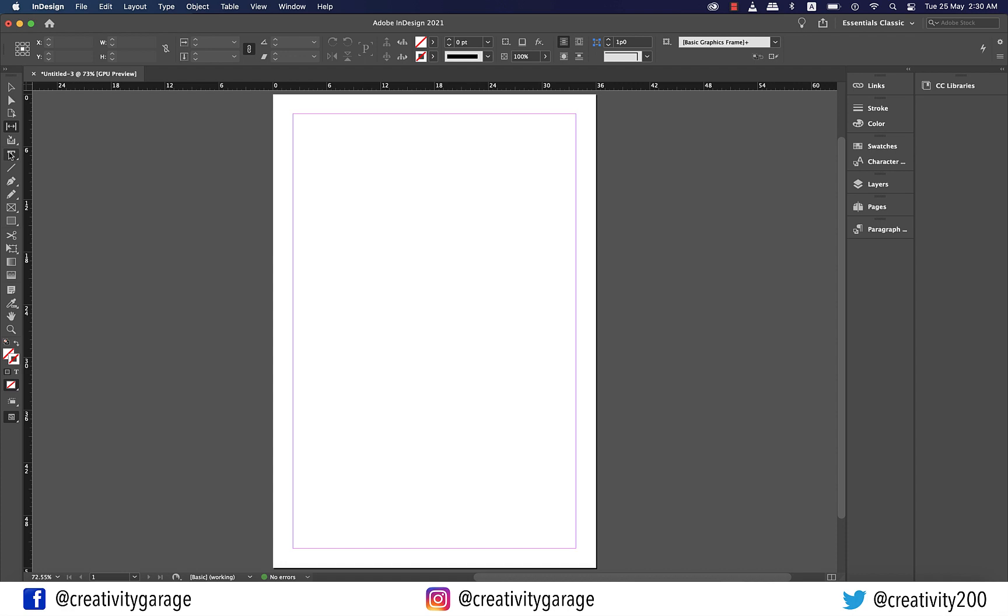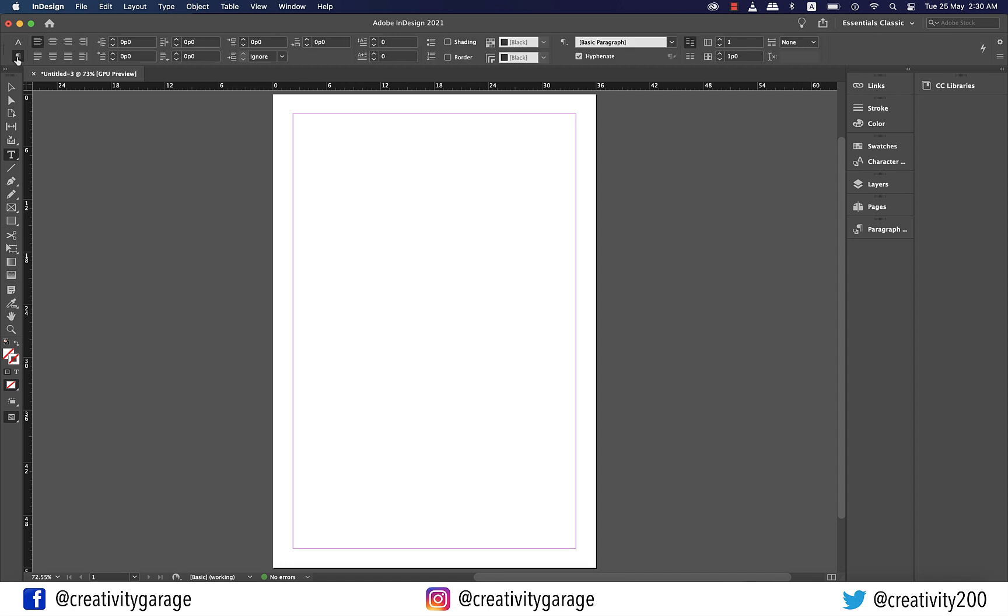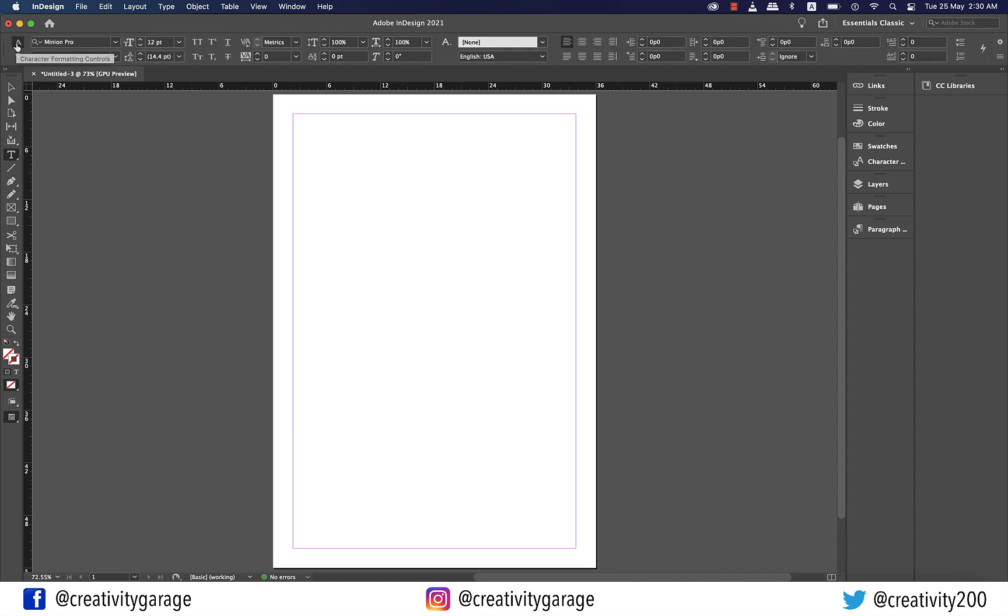When I click the text tool I get a wide variety of options on top and with the text tool the options are also divided into two parts here. This one is the character formatting controls. Anything to do with the text can be customized using the options here. The other one is the paragraph formatting controls that deals with alignments and leading and columns.